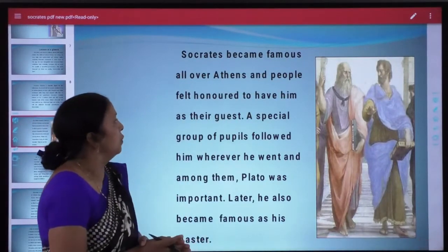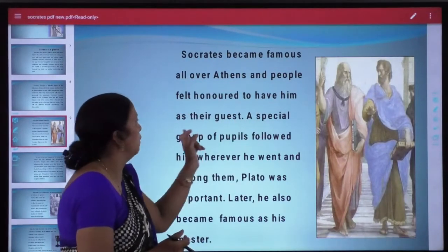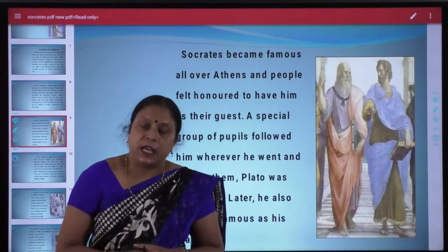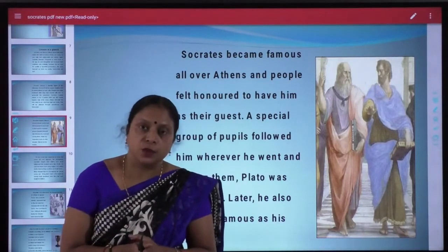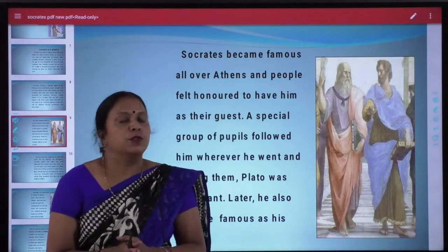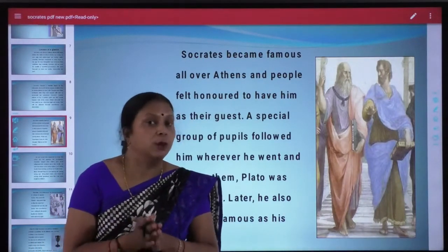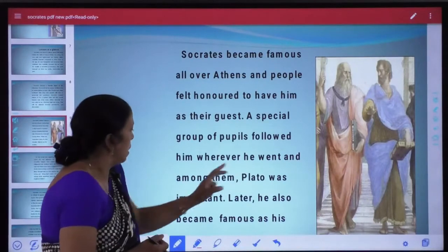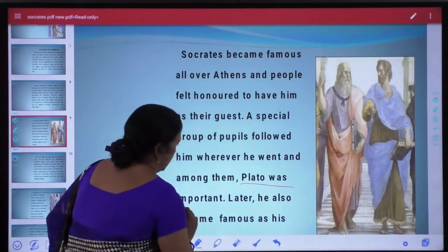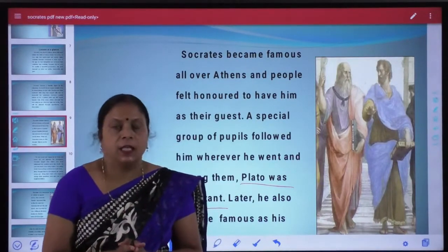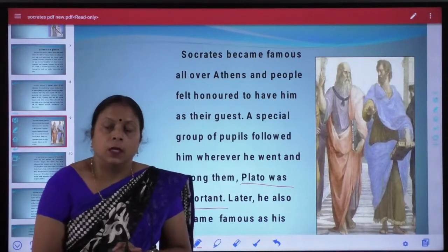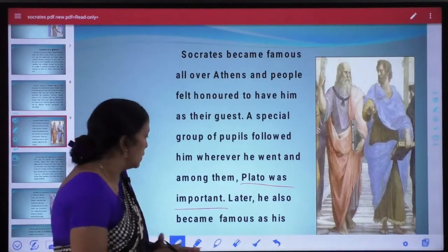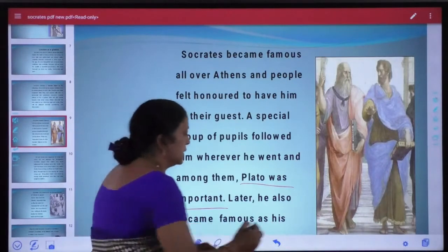Socrates became famous all over Athens and people felt honored to have him as their guest. Log unse baat karke apni jigyasa, apni confusions, apne questions solve karte the aur unko garv mehsus hota tha. A special group of people followed him wherever Socrates went, and among them Plato was important. Aage chalkar Plato apne master ki tarah hi famous hue — later he also became famous as his master.